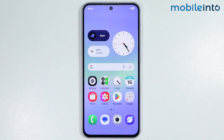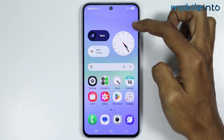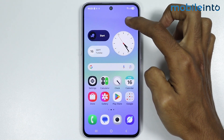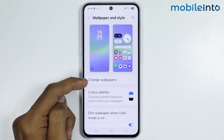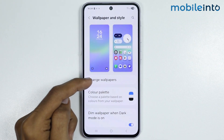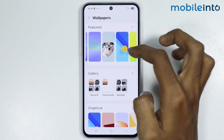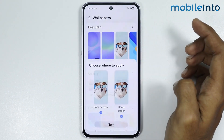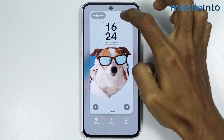Now if this did not fix your issue, then try to change the wallpaper on your Samsung phone to the system default wallpaper. To do that, just press and hold the empty space on your home screen. Then tap on Wallpaper and Style. From here, select Change Wallpapers. Then select the wallpaper from the featured wallpapers over here. From here, tap on Next. Then tap on Done.